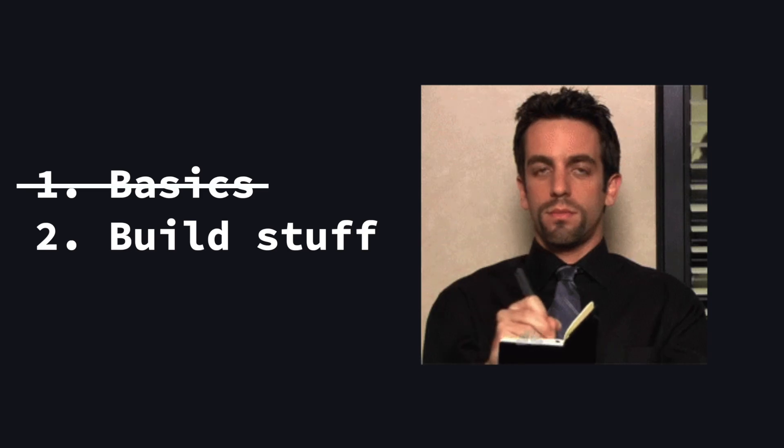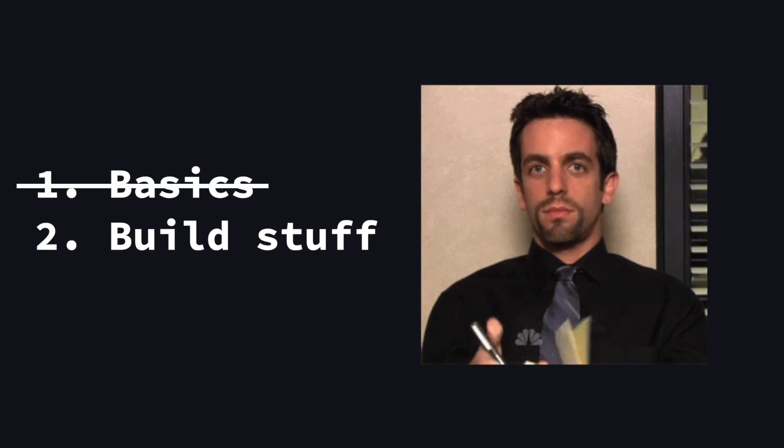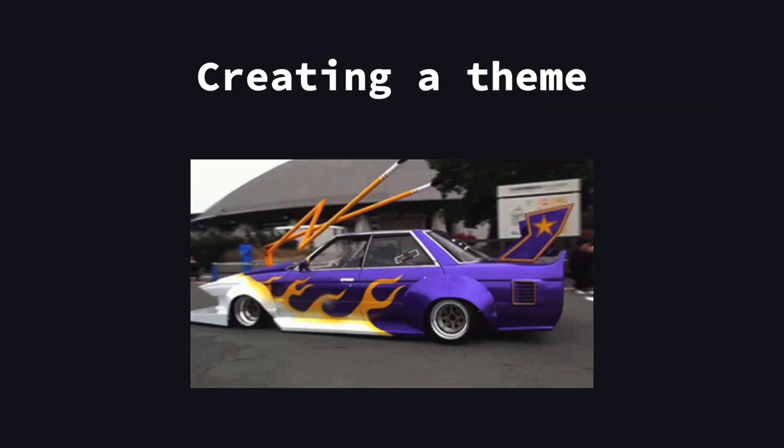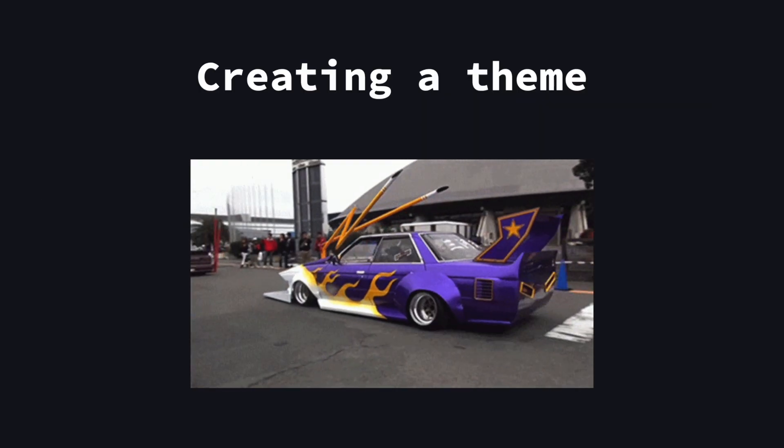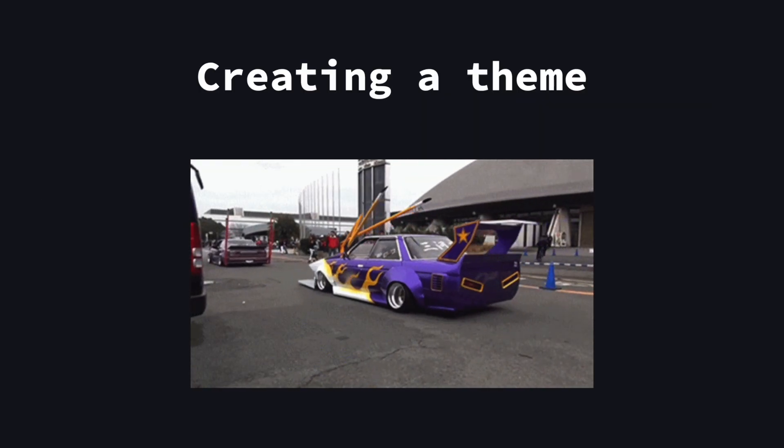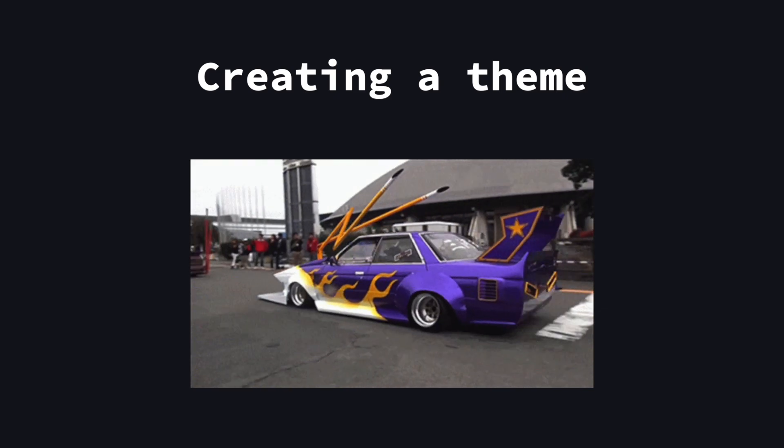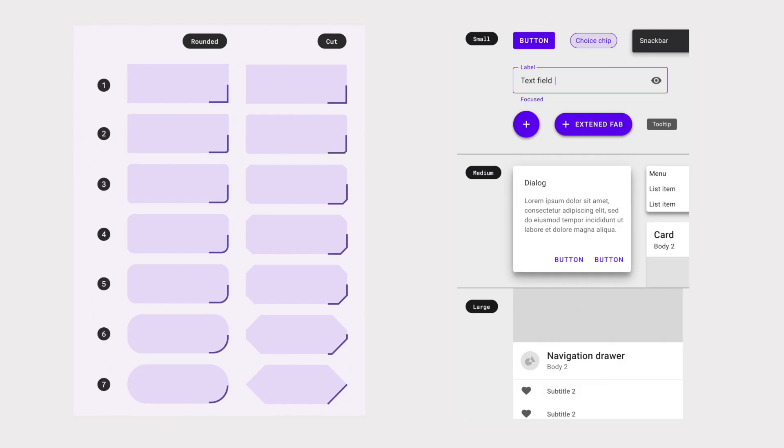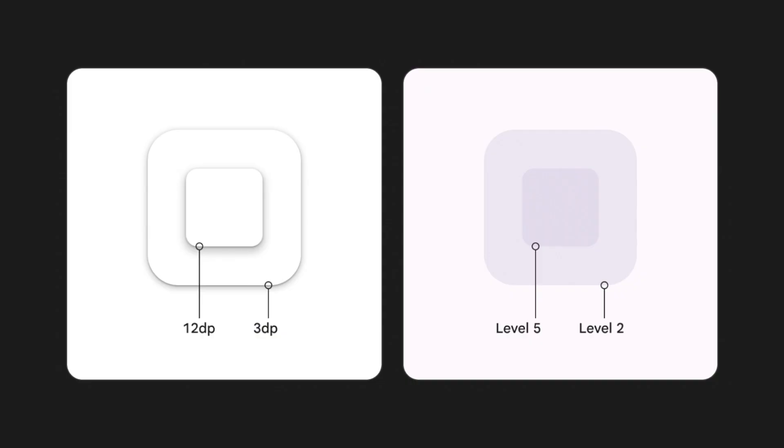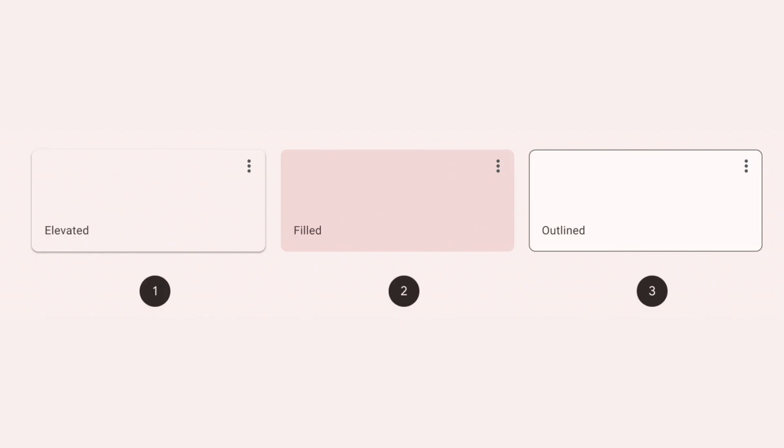Now that we have all the basics, let's build something. But before we start, let's create a theme. As you saw, MUI has a lot of default values. But of course, you can customize all of them by creating your own theme.